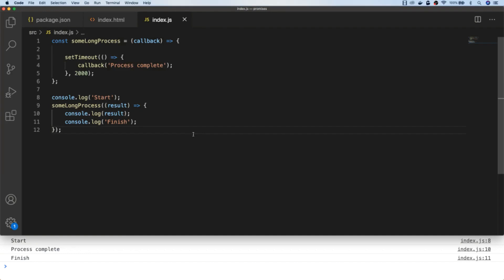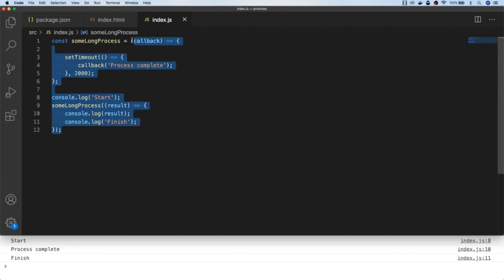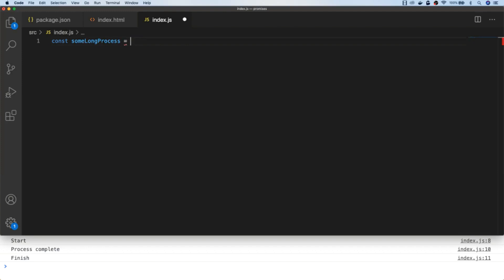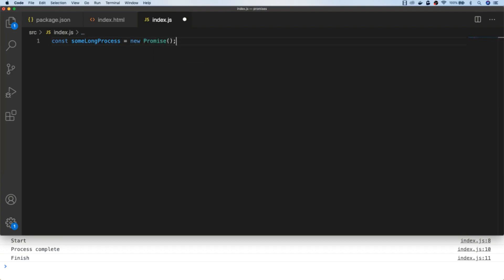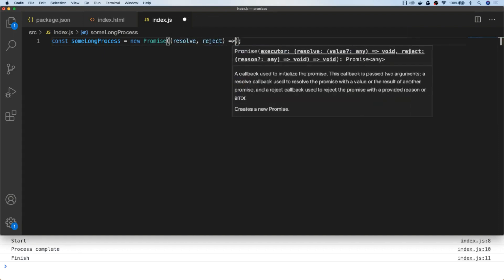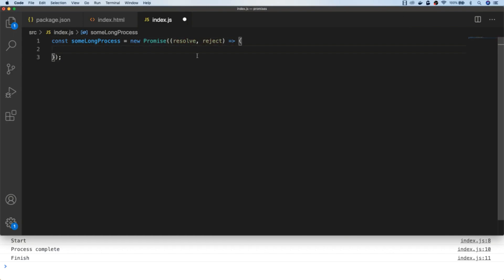So let's convert this sumLongProcess function to use a promise. To create a new promise we simply instantiate a new Promise object using the new keyword. A new Promise object takes one argument which is a function itself, and inside that function there are two arguments commonly listed as resolve and reject. You can think of resolve and reject as simply being callbacks — as in the previous example — that we can use to do some other action once the promise has completed.